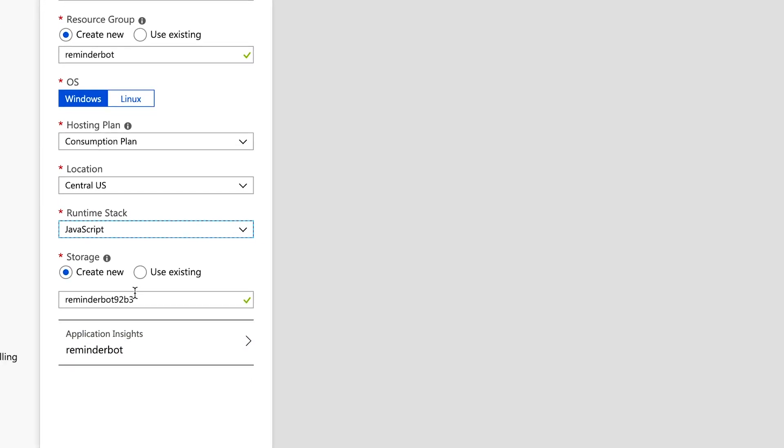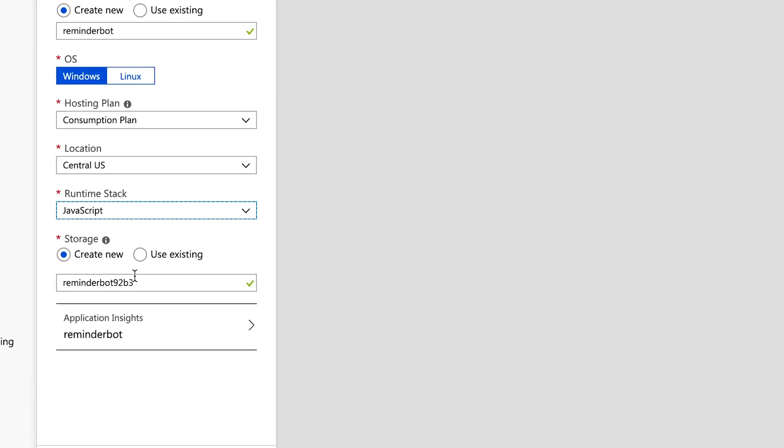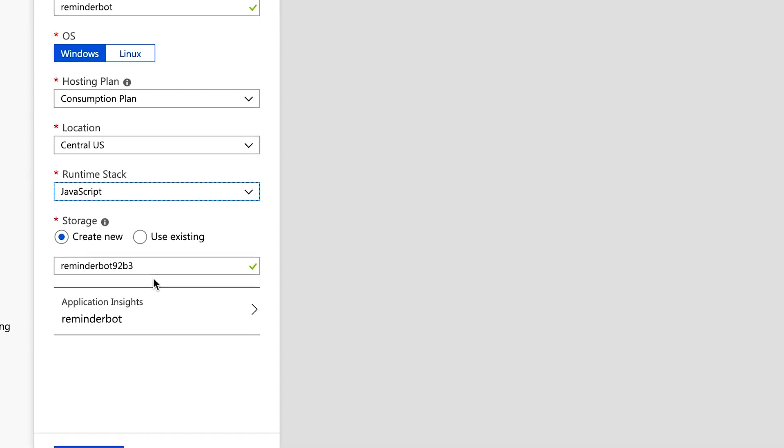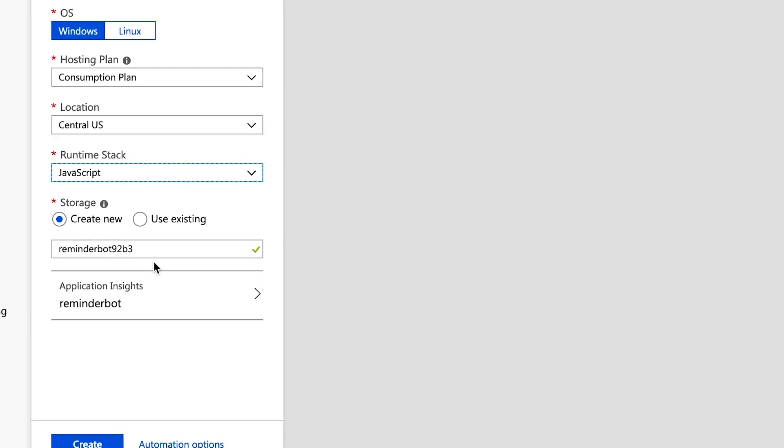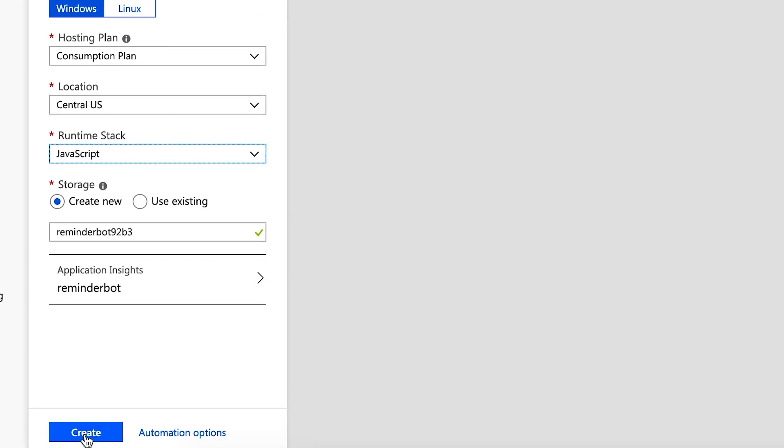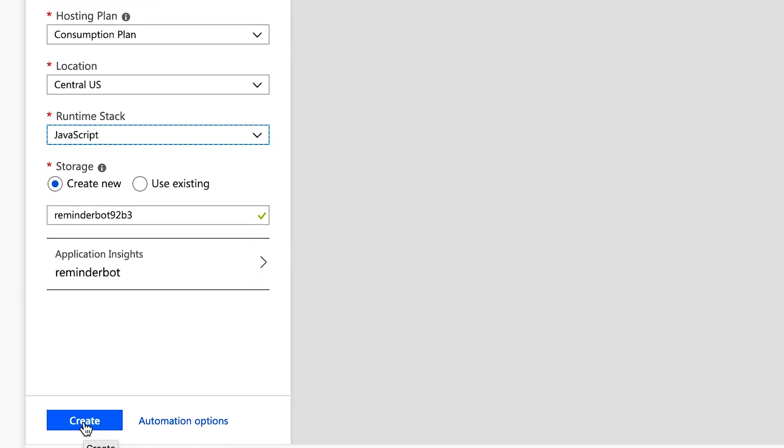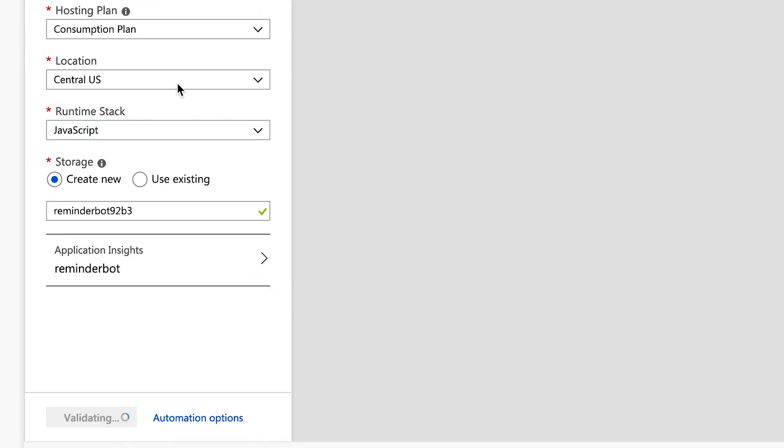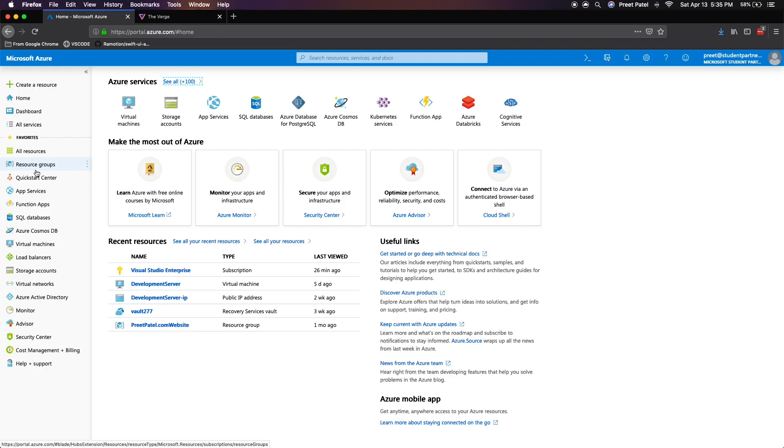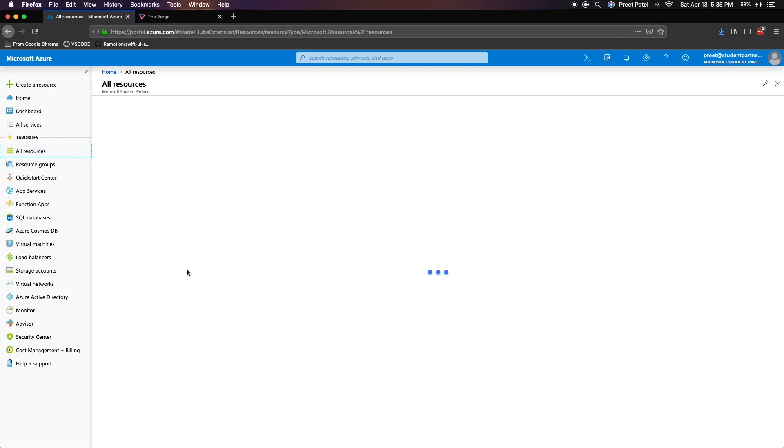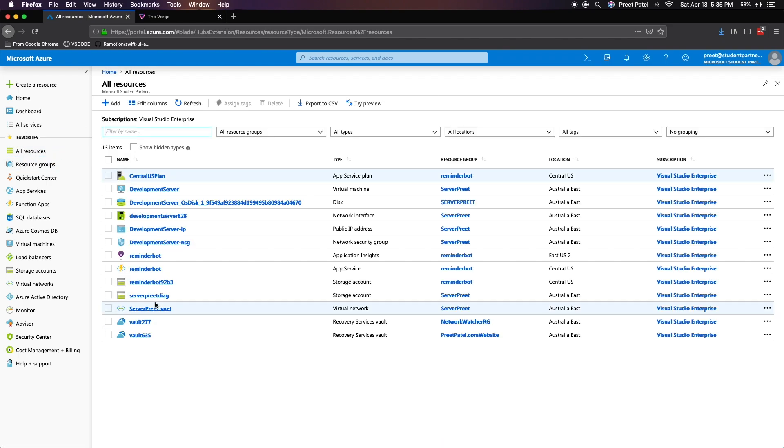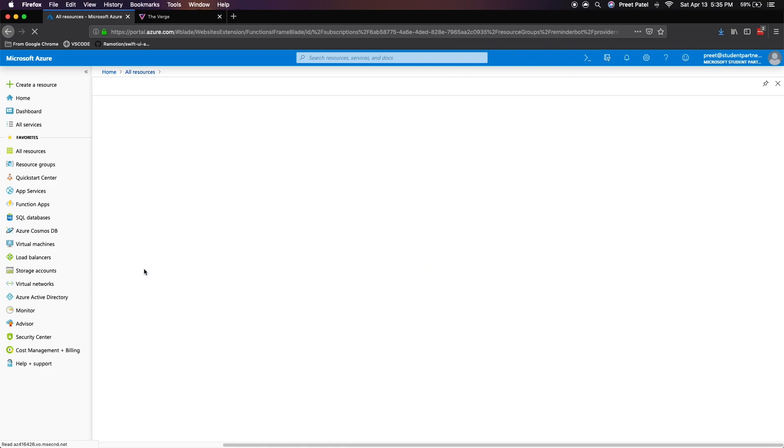We want to create a new storage account and I'll just stick with the name that it's given. And let's just press create. Now just give it a few seconds to spin up your function app and we should be good to go. So now let's just head on over to all resources and find our newly created app service.